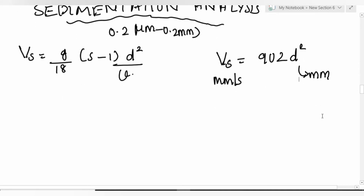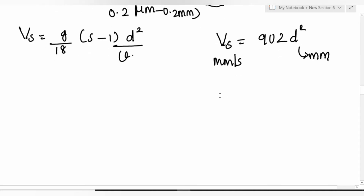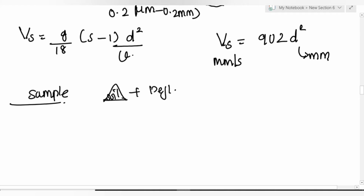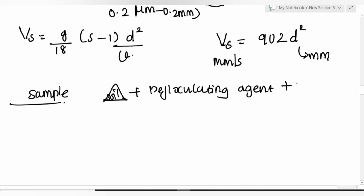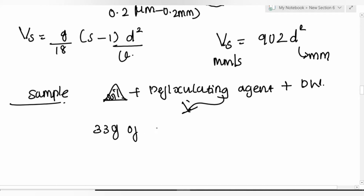Two methods are used: hydrometer method and pipette analysis. Remember the deflocculating (dispersing) agent used: mix the soil with distilled water and add 33 grams of sodium hexaphosphate.